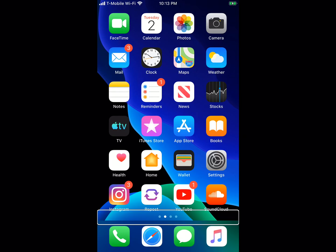Yo guys, Tian here. Welcome back to another video. iOS 13 Beta 3 was released today alongside iPadOS Beta 3. iPadOS Beta 3 did not have a lot of changes — the changes were mainly with the iPhone — but since iPadOS is based on the same foundation that iOS is built on, you're going to see a lot of these changes on the iPad.